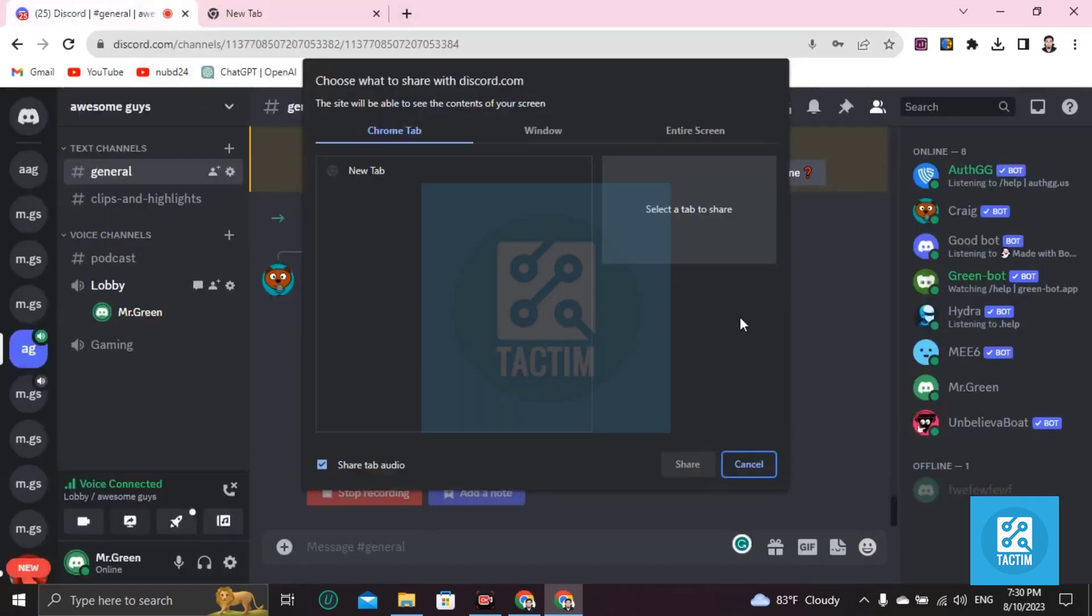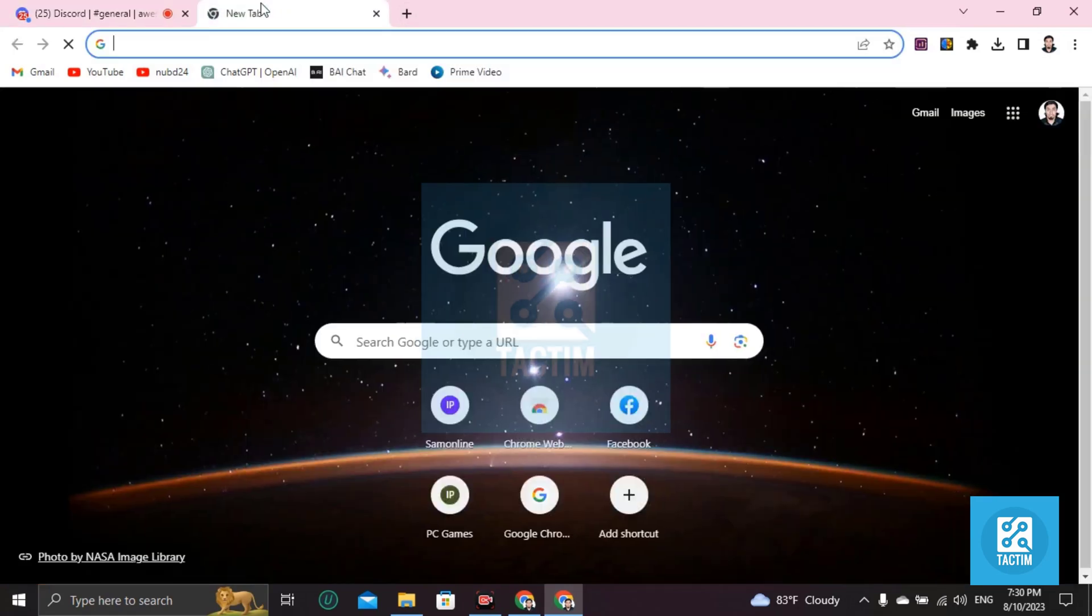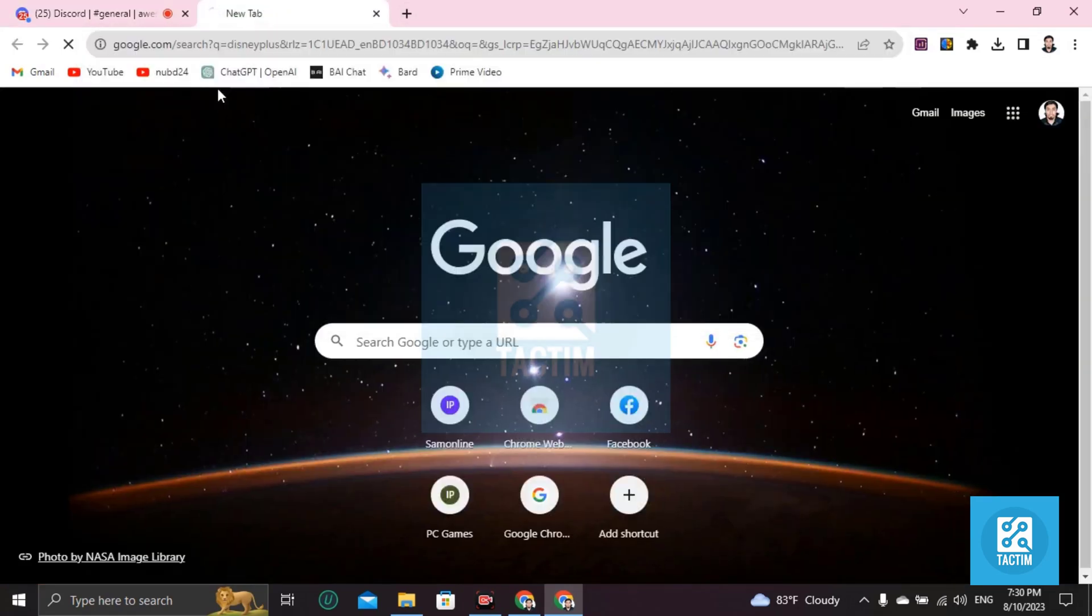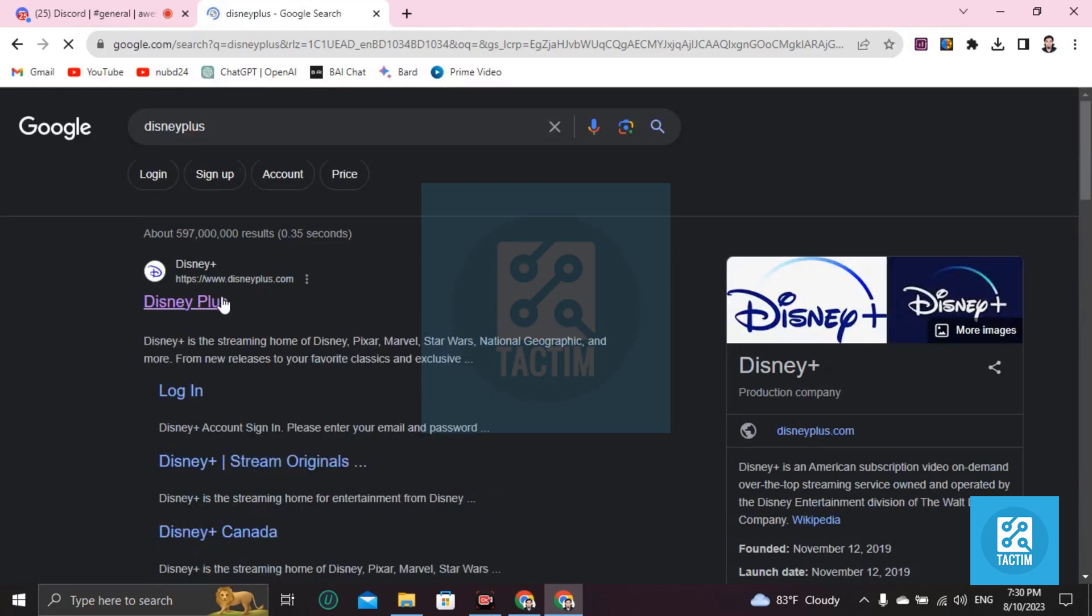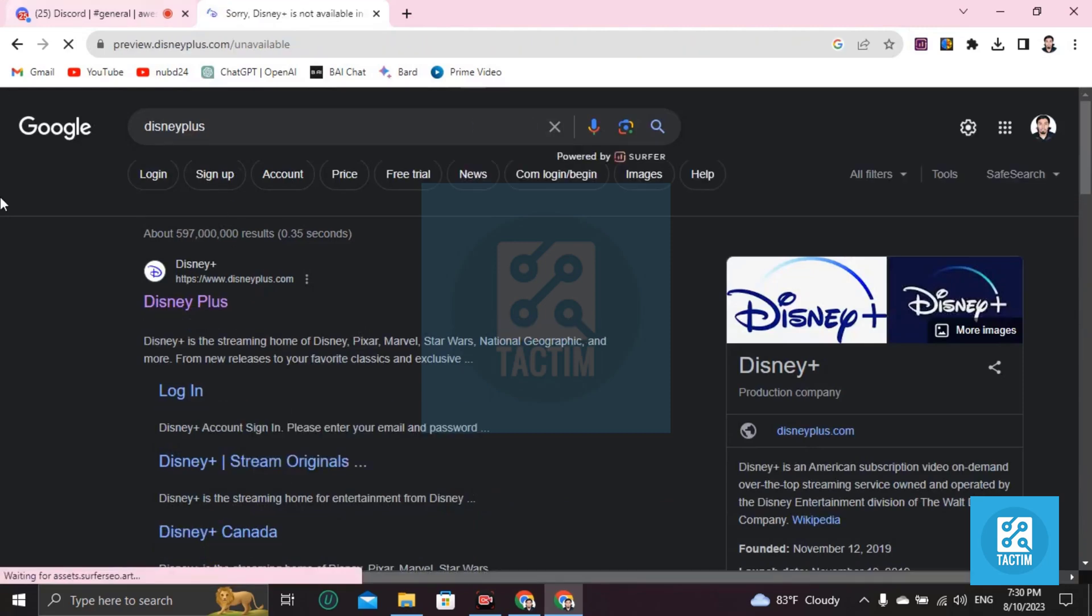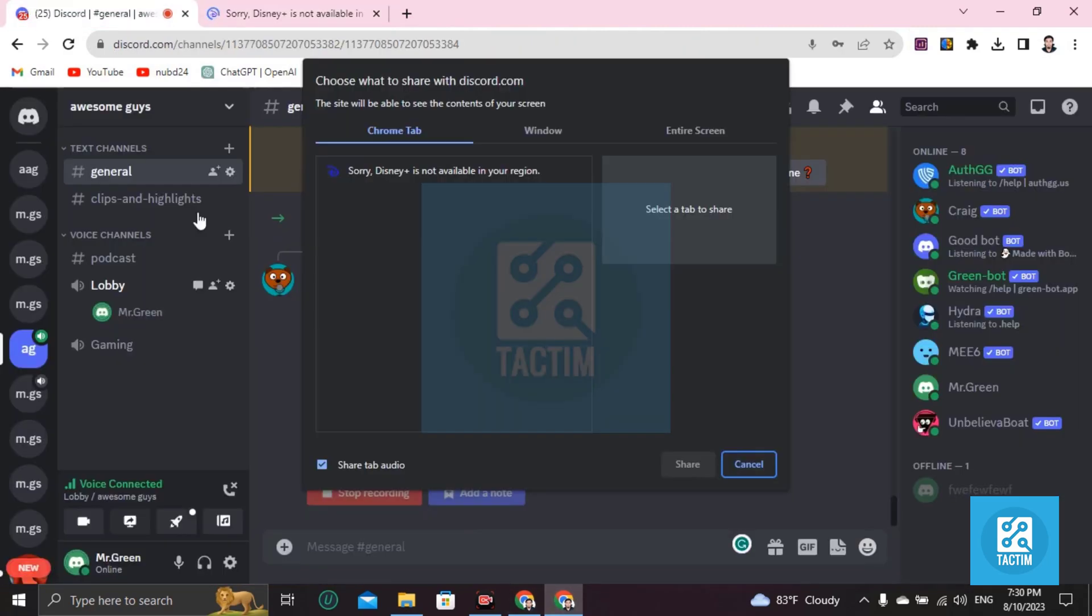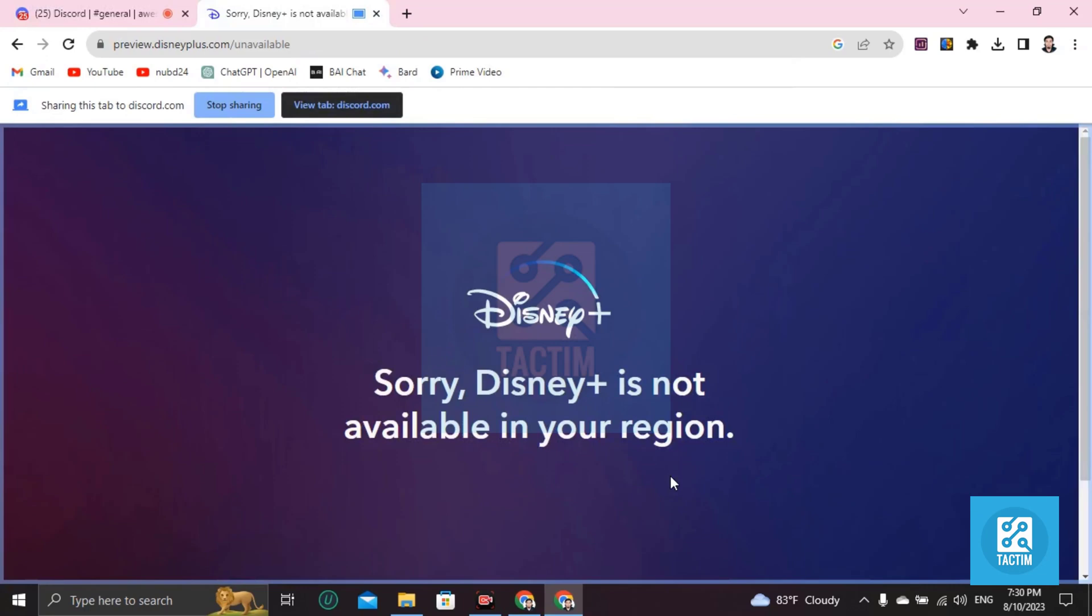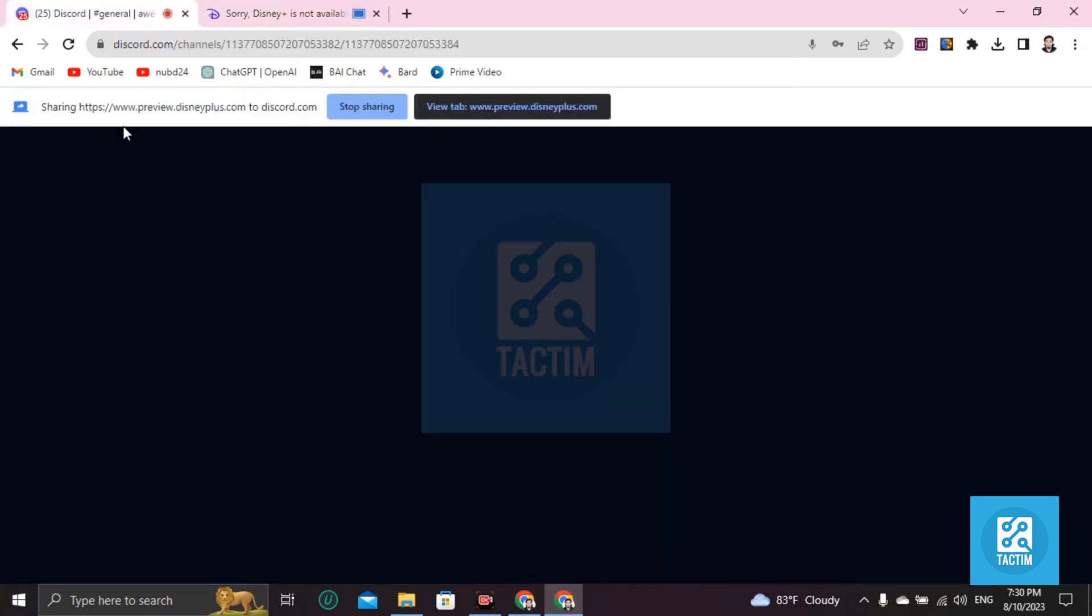Make sure you're logged in from Chrome browser or any browser. Then open a new tab and search for Disney Plus, then click on Disney Plus. Now you can see here in the Chrome tab Disney Plus is here. Start sharing and you can see here that your Disney Plus is streaming.